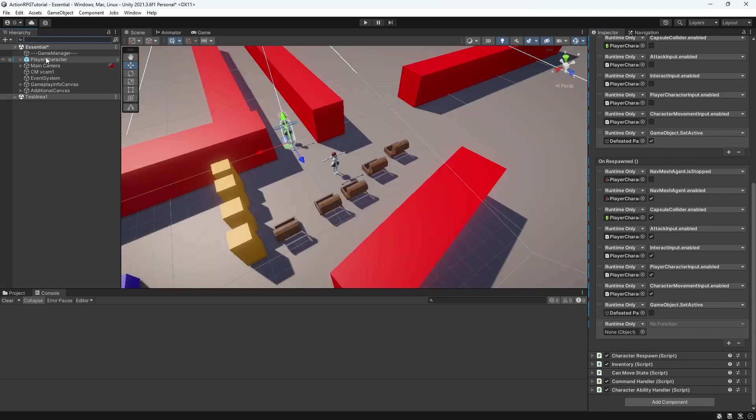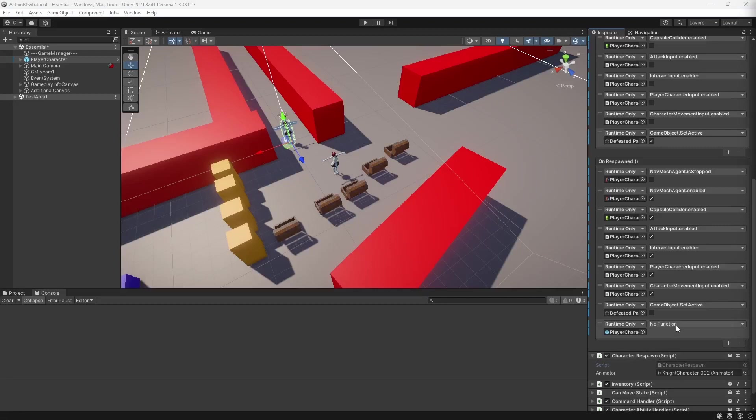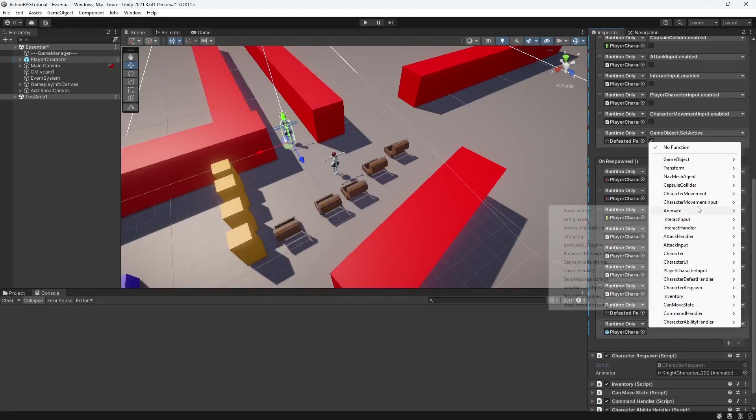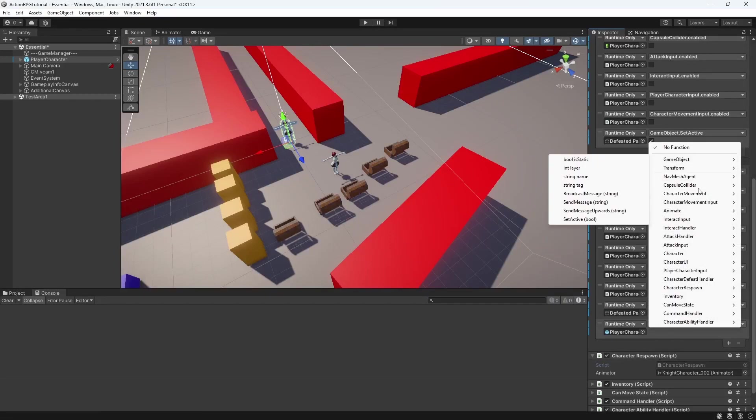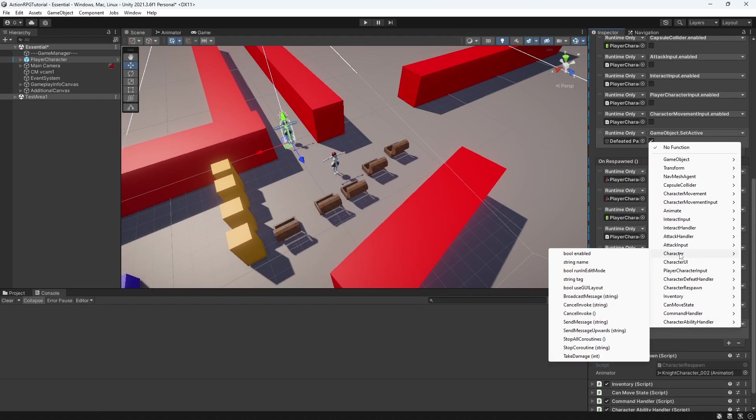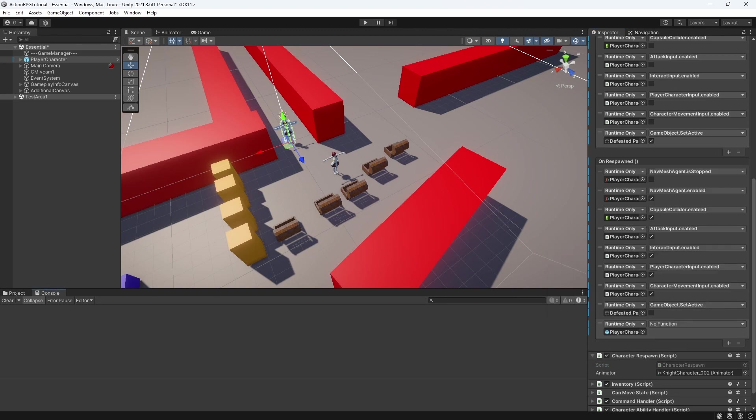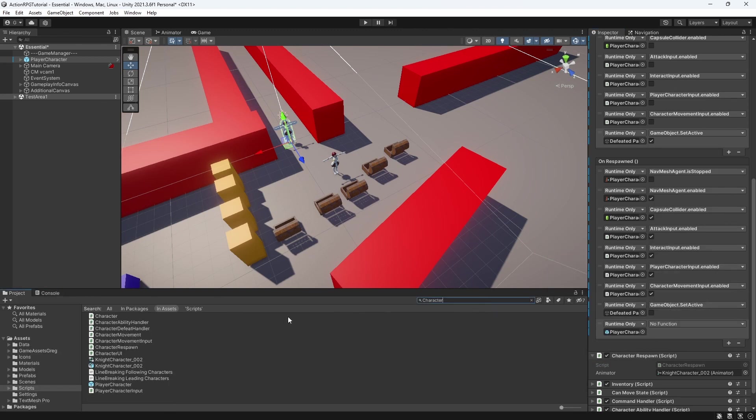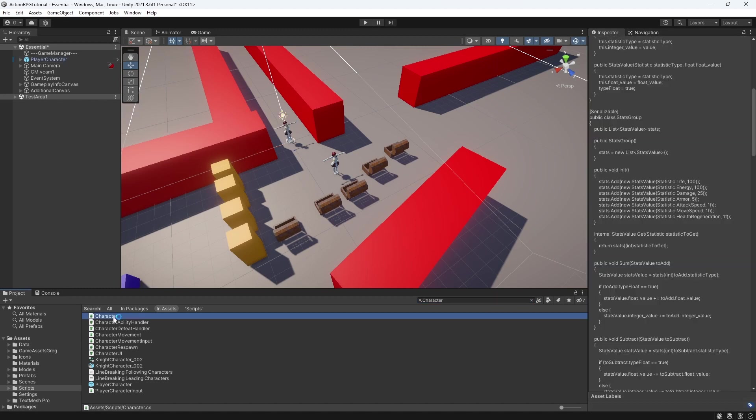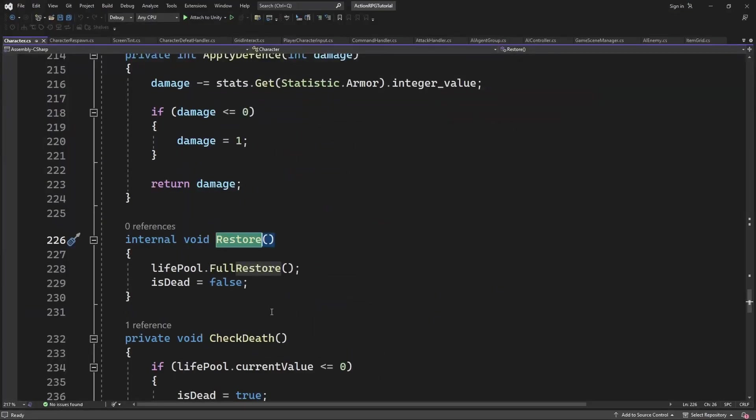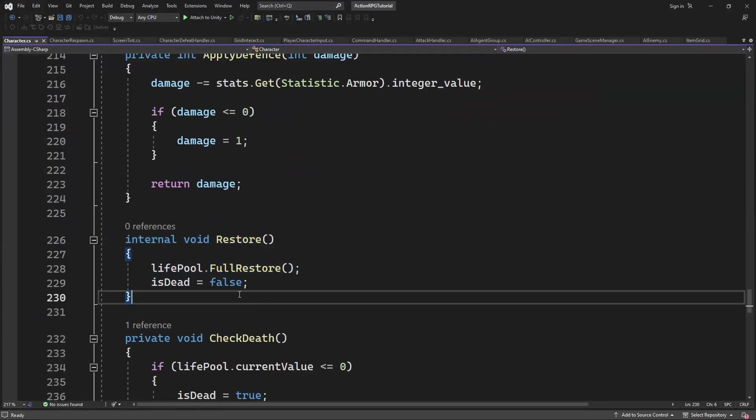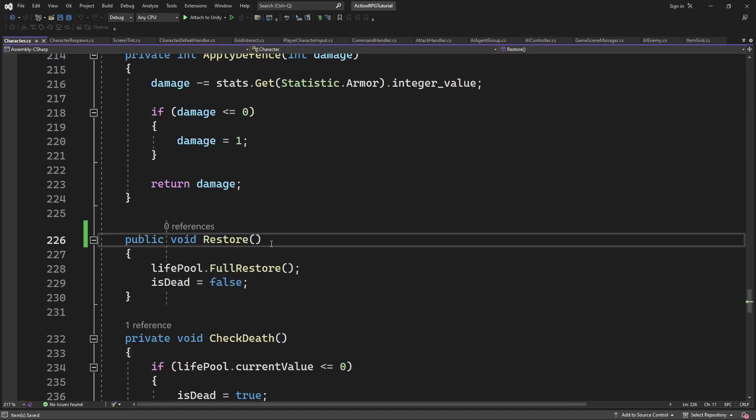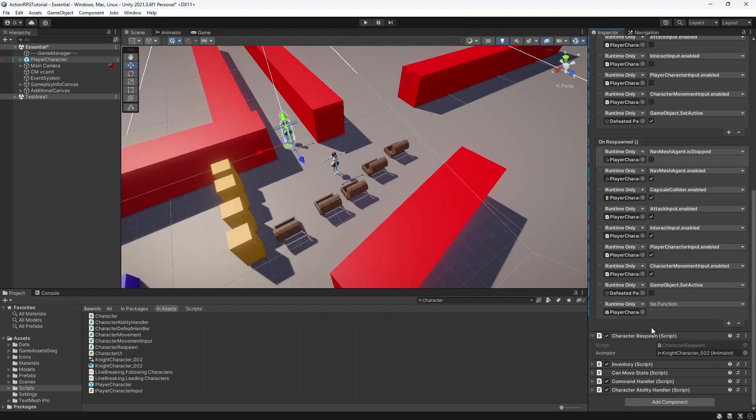And restore the character health by calling character restore when he is being respawned. But there is a problem. We can't call the restore method from the delegate. It's because those delegates cannot call internal methods. Simply change the access to the public. And we can call restore now.